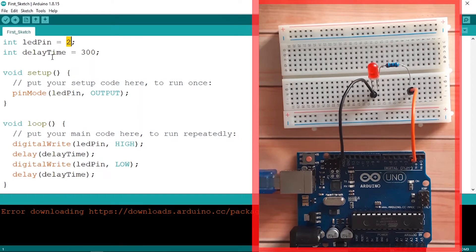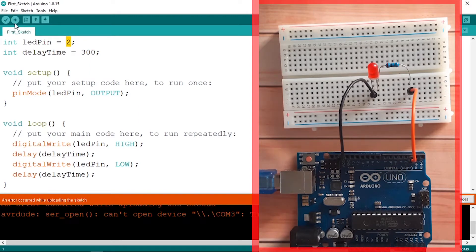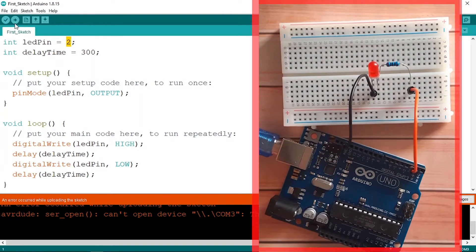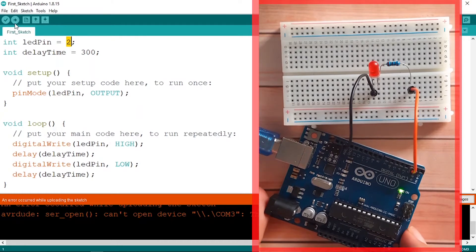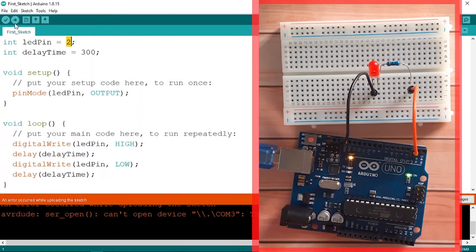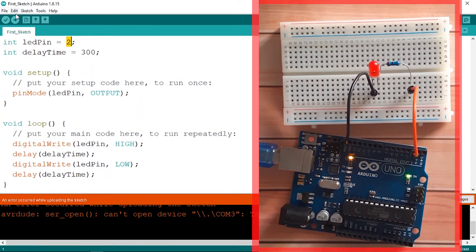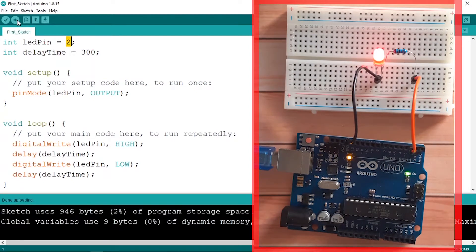And let's go ahead and upload it. But I forgot to plug in the cable, so I'm gonna plug the USB cable so that we can power the Arduino UNO. And let's upload the code again, and there you go.